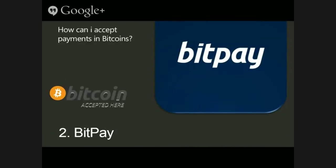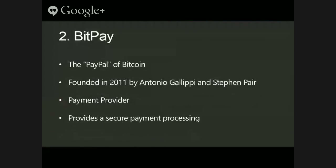Today I will tell you how you can do that for bitcoins. To do so, I will use the popular BitPay. BitPay is one of the largest global Bitcoin payment providers, founded in 2011 by Antonio Gallipi and Stefan Pair. BitPay provides a secure and easily integrated Bitcoin payment option — it's similar to PayPal but for payments with bitcoins.